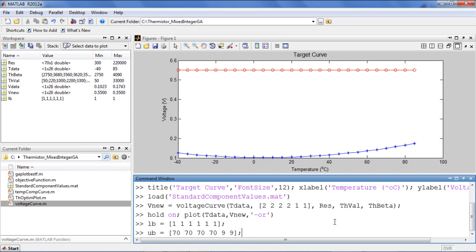The upper bounds will be the length of the vector of available components. I have 70 possible resistors, so each of the first four upper bounds will be 70. There are 9 possible thermistors, so the last two upper bounds will be 9.